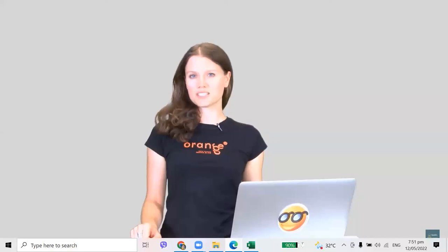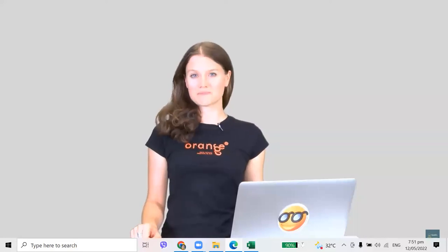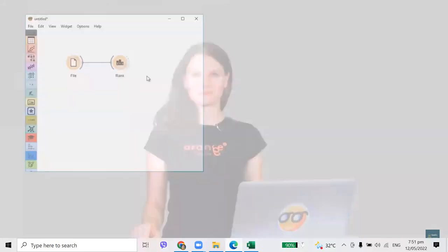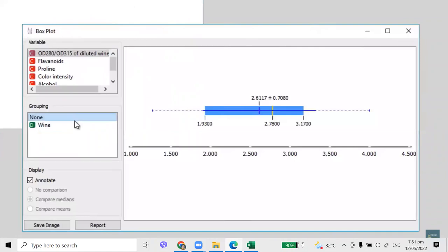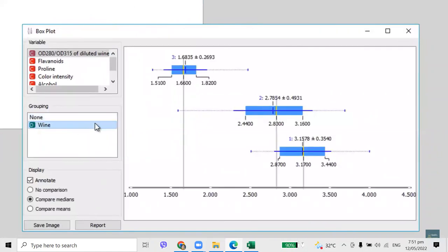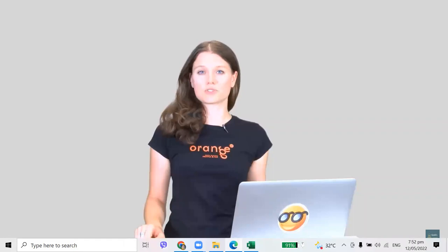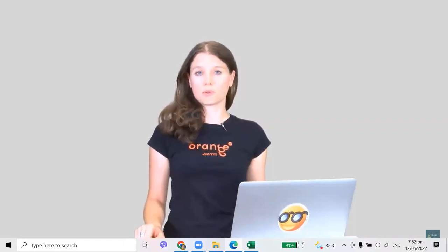Now I want to select the features with the highest Relief F score. By default, the top five features are selected and are already on the output. Now I want to see how well these features relate to class — let's use some visualizations. Connect BoxPlot to Rank and inspect the first feature. Use Group By Wine to see the results for each class separately. BoxPlot reports on mean, median, variance, and quartiles of each feature. Mean is displayed as a vertical blue line, median as yellow. The wines seem to have very distinct distributions of flavonoid concentration.